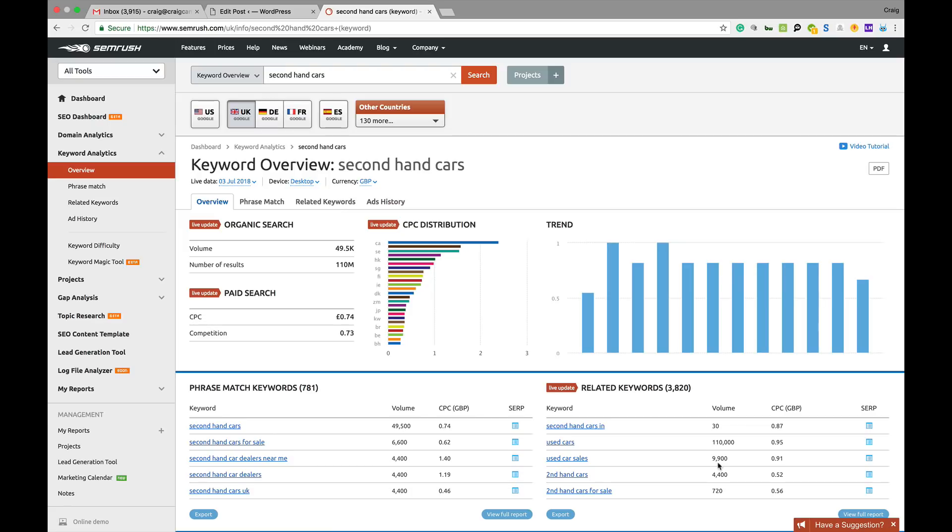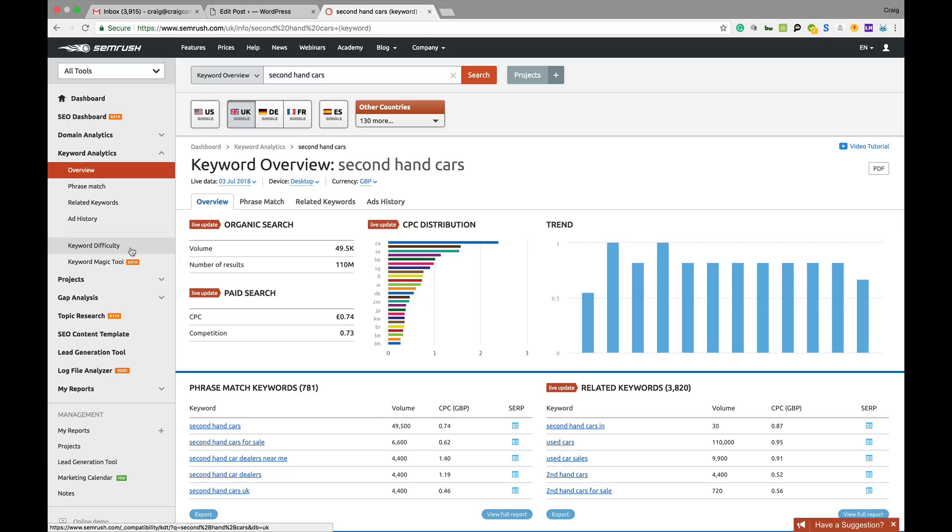That is how you do keyword research on here. You've got phrase match, related keywords and you've got ads history. SEMrush also have a couple of other new tools. You've got keyword difficulty.